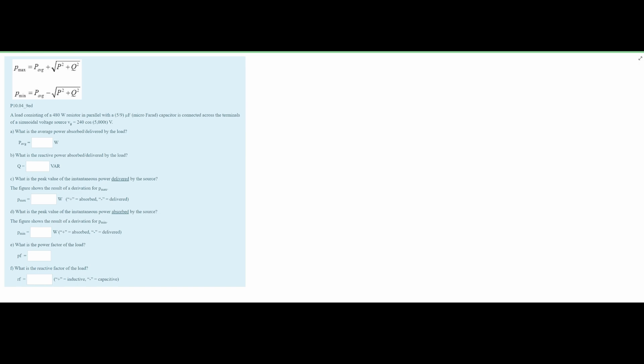In this problem we are given two equations and told that a load consisting of a 480-ohm resistor in parallel with a 5/9 microfarad capacitor is connected across the terminals of a sinusoidal voltage source.